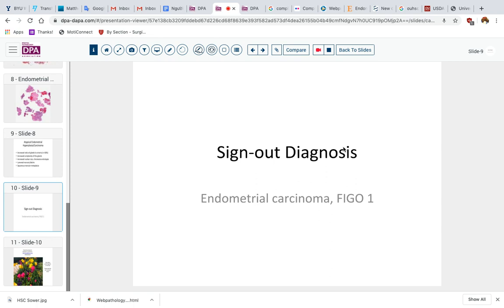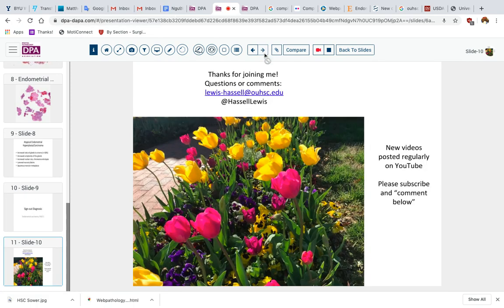To summarize our diagnosis for today's case: endometrial carcinoma, FIGO grade 1, with less than 5% solid growth. This patient, in some circumstances, might be managed conservatively, but usually that would lead to hysterectomy in an otherwise healthy, low-surgical-risk patient. Thank you very much for joining me today. Please subscribe to this channel so you won't miss future postings. If you have comments, we welcome them. I'll post the links to these slides and this presentation in the description so you can explore the digital slide yourself at greater leisure.